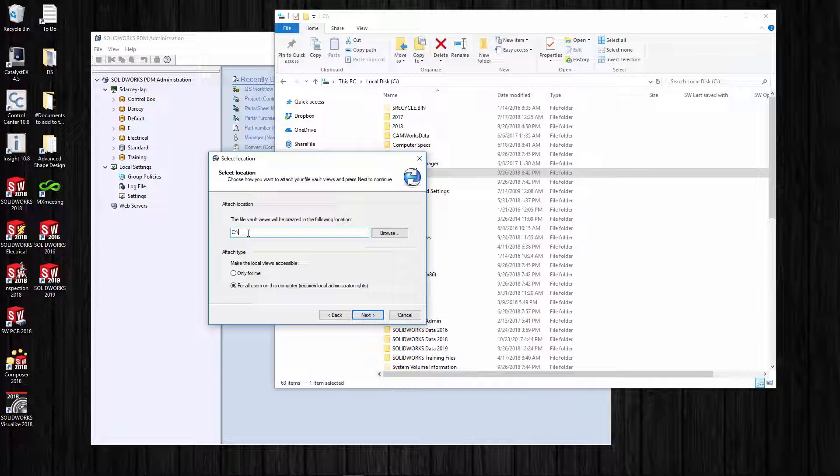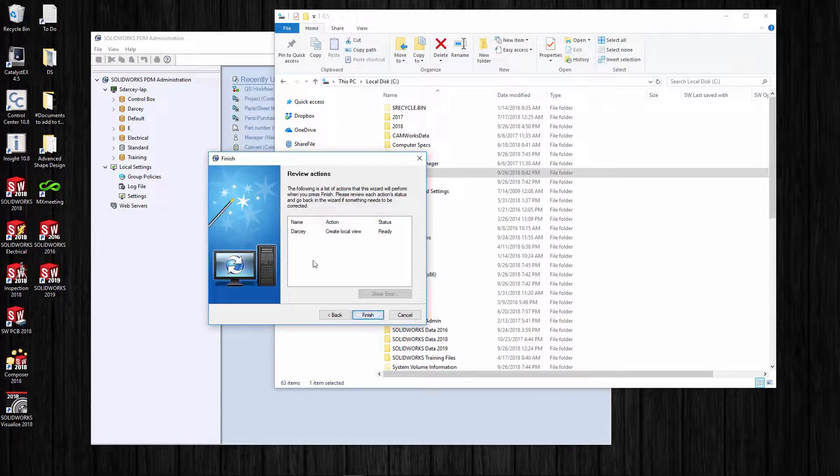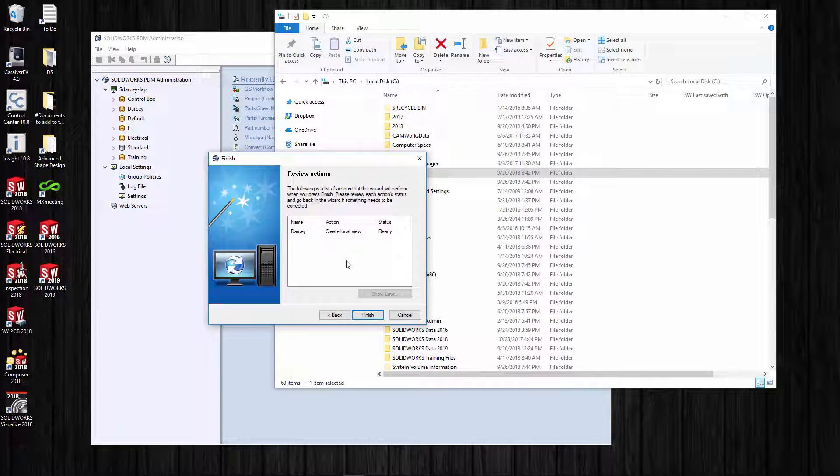I do typically put it on the C drive - this is the best place to put it. That way everybody across the entire company is going to have the same nomenclature. If I send somebody a link to C drive Darcy and then whatever else the file name is, everybody's is going to be identical. I do typically do it for all users - that way if an admin logs in, they'll still have access to the vault view.